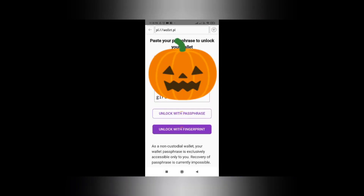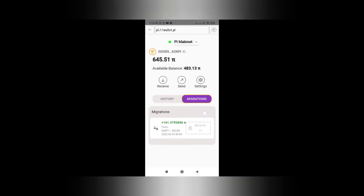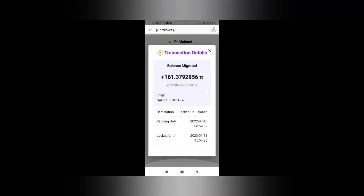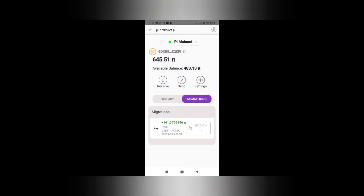Enter your passphrase and press 'Unlock with Passphrase'. If your available balance is zero, you need to go to the Migration tab. Under the Migration tab you will be able to see a 'Move' option — once you click that, your migrated balance will be moved to available balance. But for now we need to copy our public key to enter it into PCM.